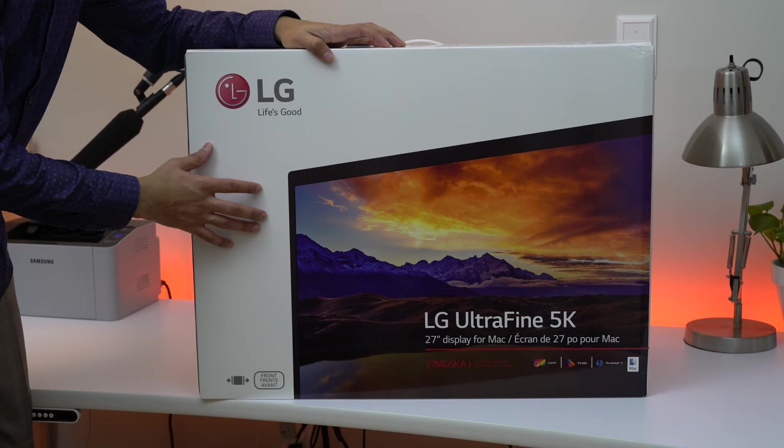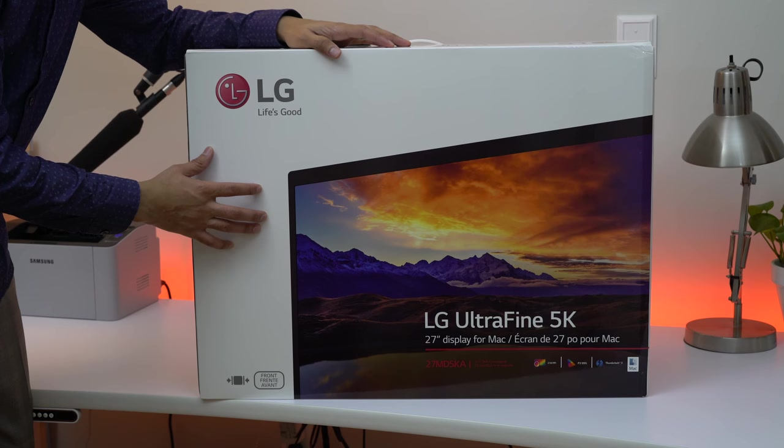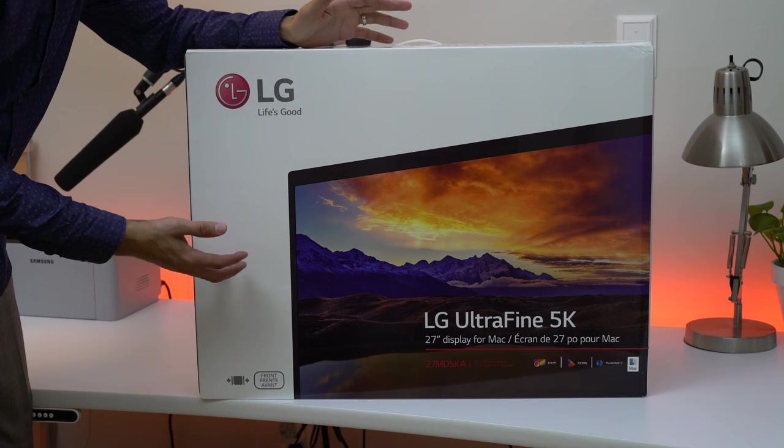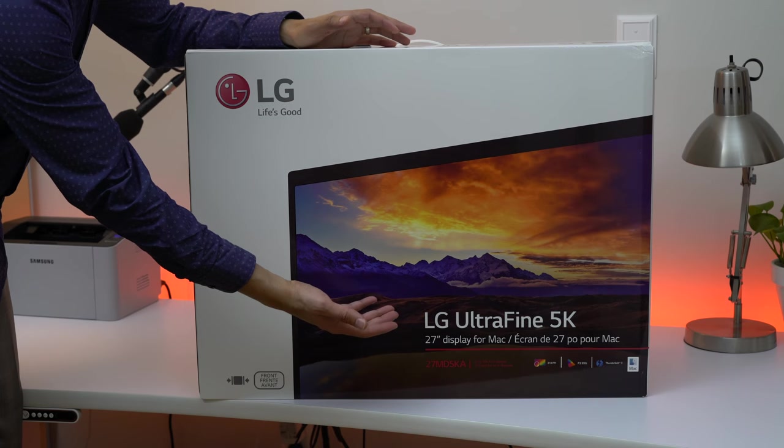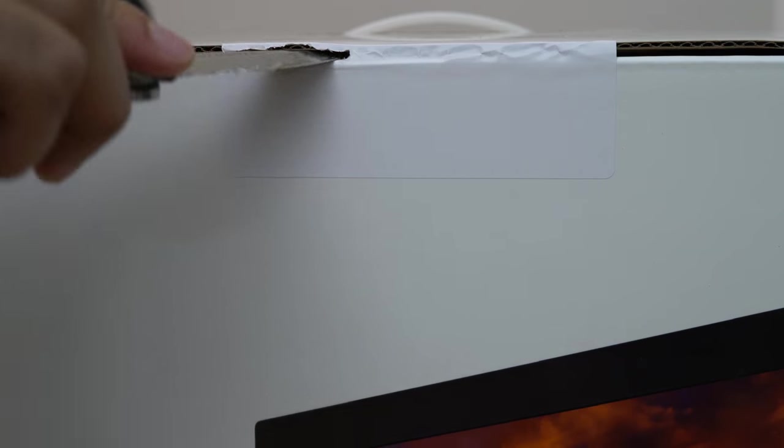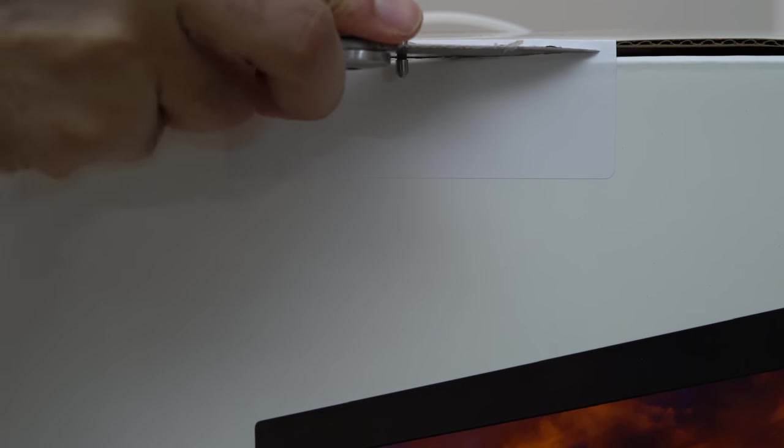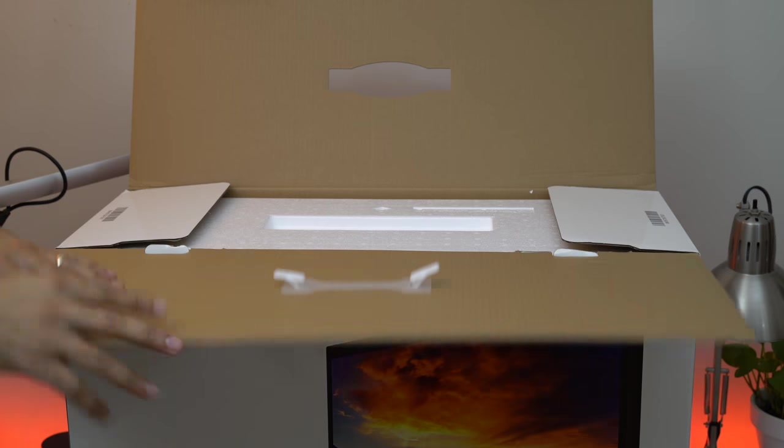The LG 5K UltraFine Display is Apple's answer to MacBook Pro customers who wish to connect their notebooks to an external display. After reportedly getting out of the standalone monitor business, LG's offerings, available in 4K and 5K varieties, might be the next best option.